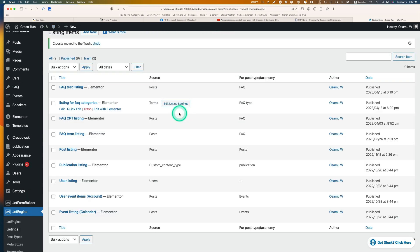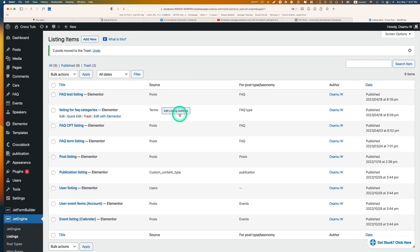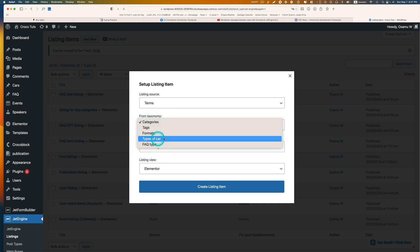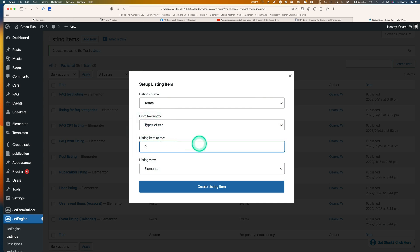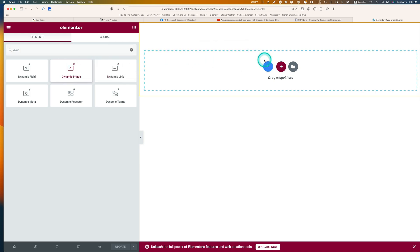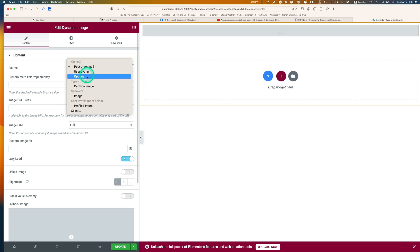The first thing I'm going to do is create a new listing template for car types — that's the taxonomy. So go to JetEngine > Listing and hit Add New. The listing source is going to be 'Terms', and which taxonomy — 'type of car'. I'll just name it 'terms' and use Elementor, then hit Create. I'm going to add a dynamic image, and the source is going to be 'car type image'.